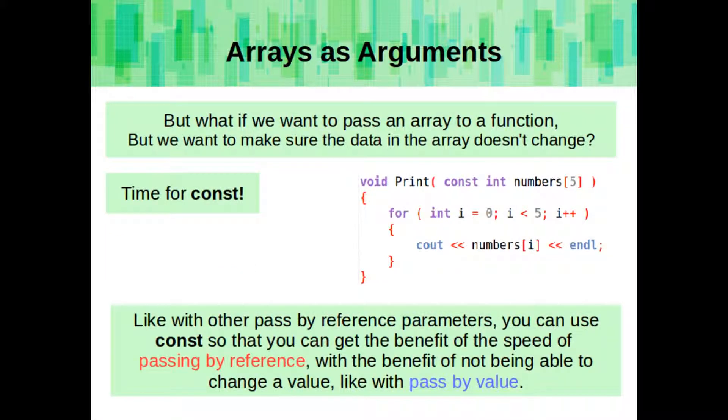But what if we want to pass an array to a function, and we want to make sure the data in the array doesn't change, such as if we're just outputting the elements of the array? Well, that's when you use a const keyword. Like with other pass by reference parameters, you can use const so that you get the benefit of the speed of passing by reference, with the benefit of not being able to change a value, like with pass by value.